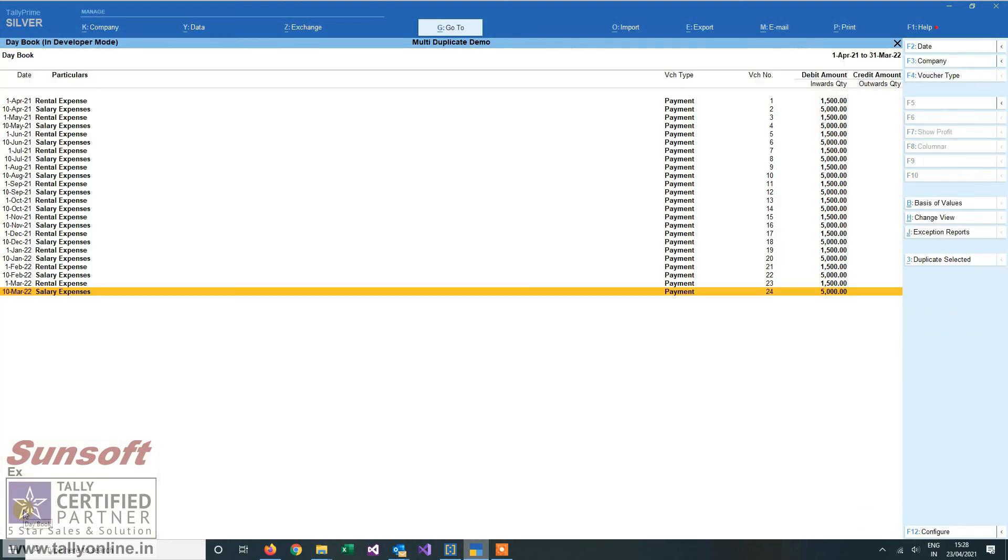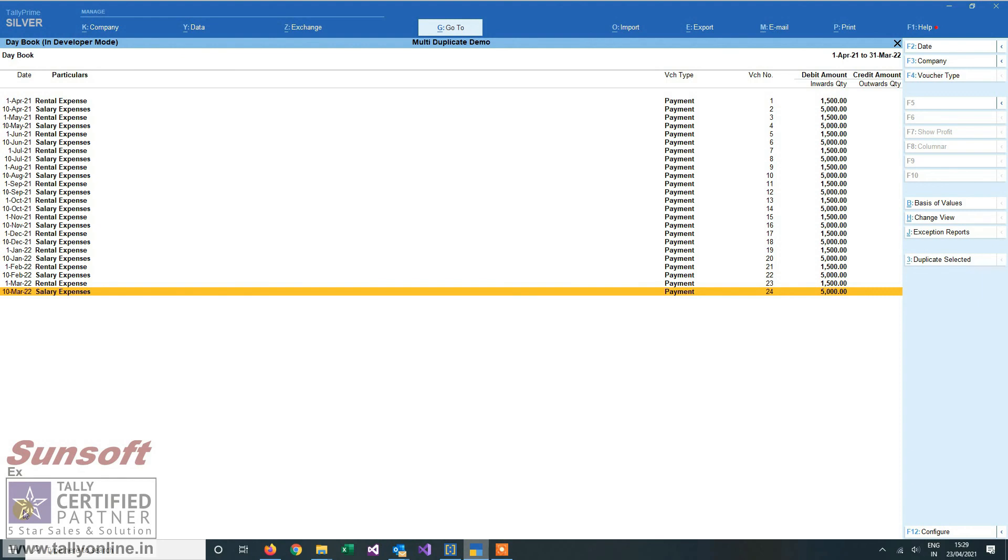This add-on is quite helpful for all the people who want to replicate or duplicate their multiple expenses or duplicate vouchers in one go. By this add-on, you can go to the site tallyonline.in. This is a paid add-on and you can buy the same from the site. Thank you.